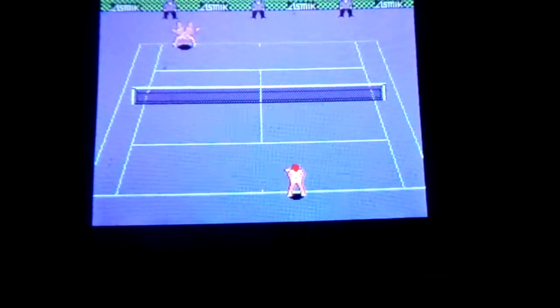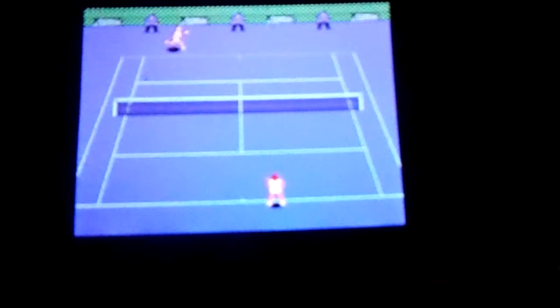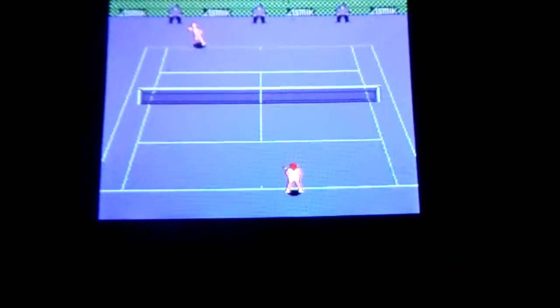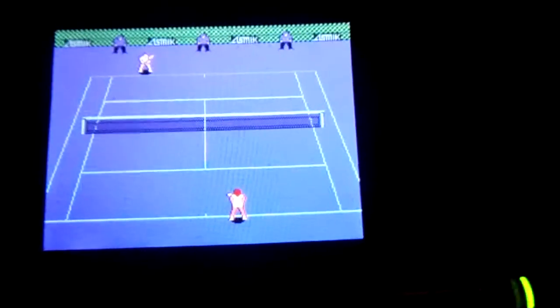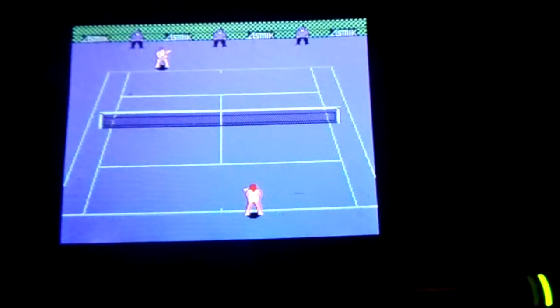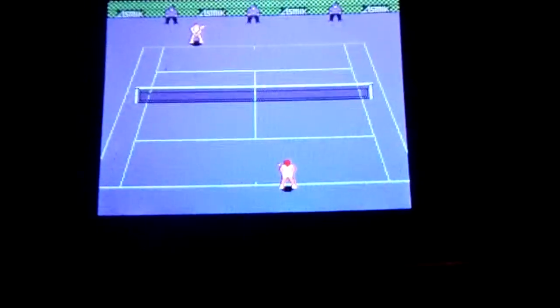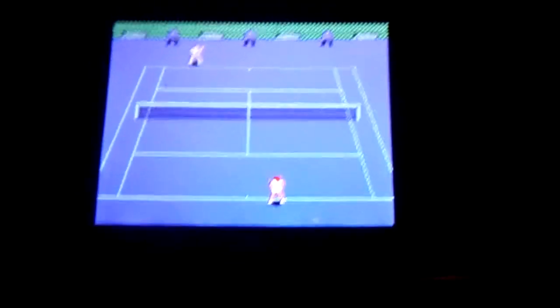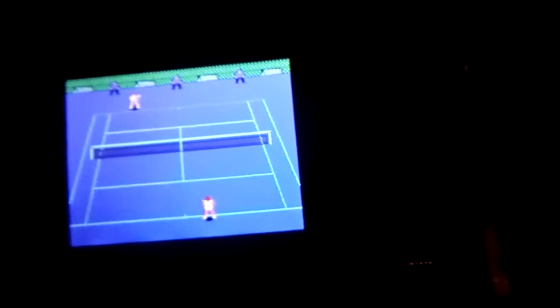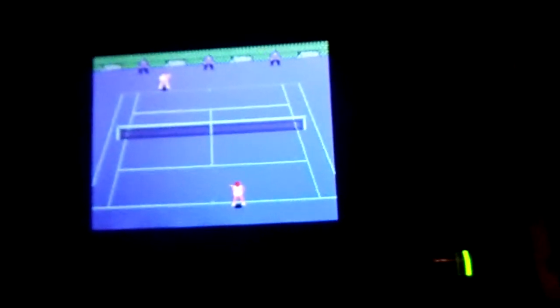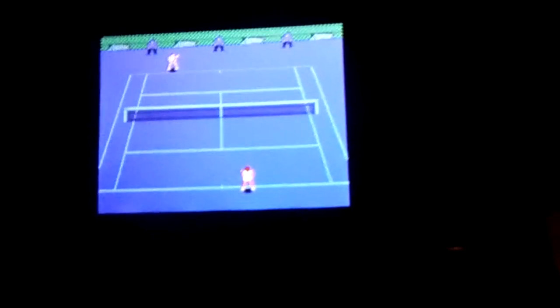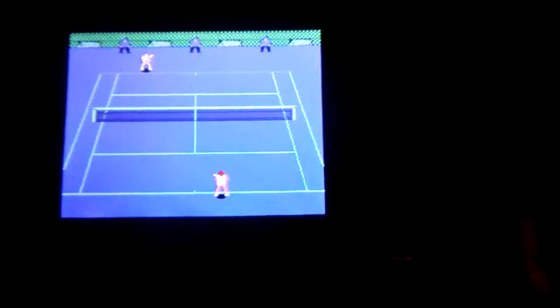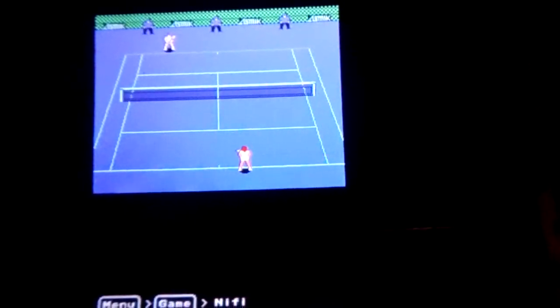Now I have actually never played this game before. This is just because it said four player and it was chosen. But as you can see WiFi-ish stuff works. NiFi.